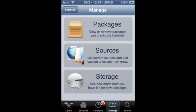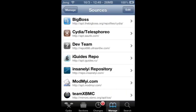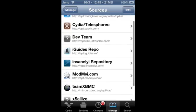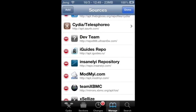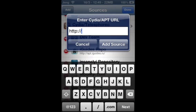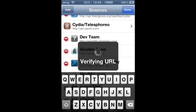So what you want to do is go to manage and go to sources. You want to add a new source. It's going to be iGuides repo and you want to press edit and add, and you want to add apt.iguides.ru. Then you want to add a source.